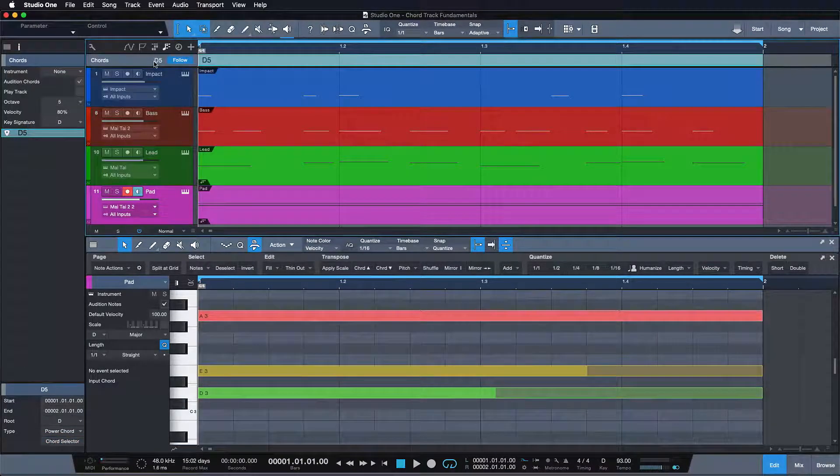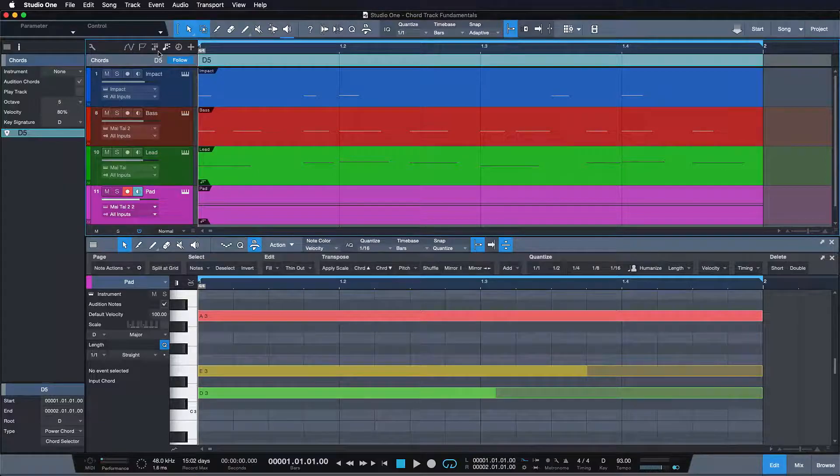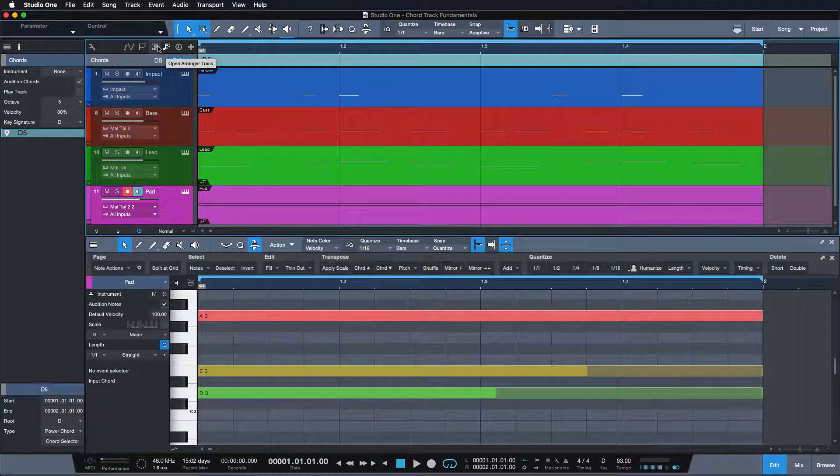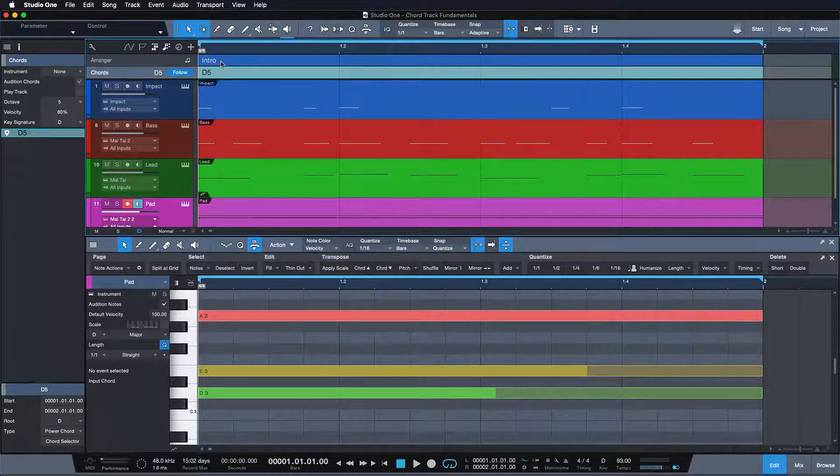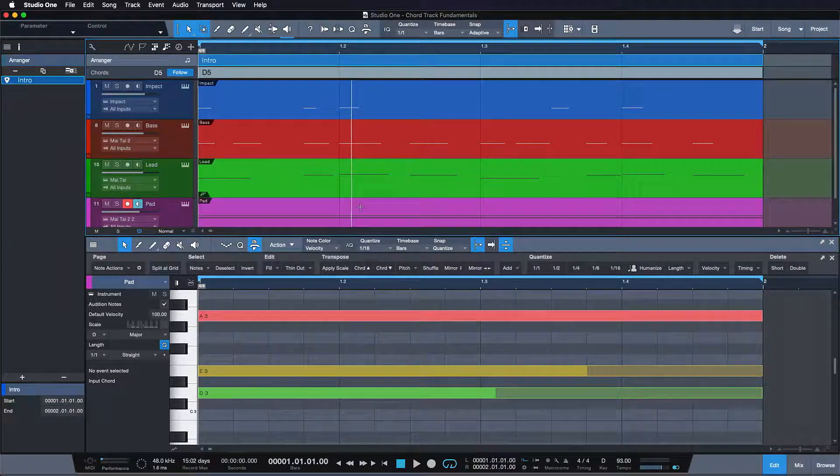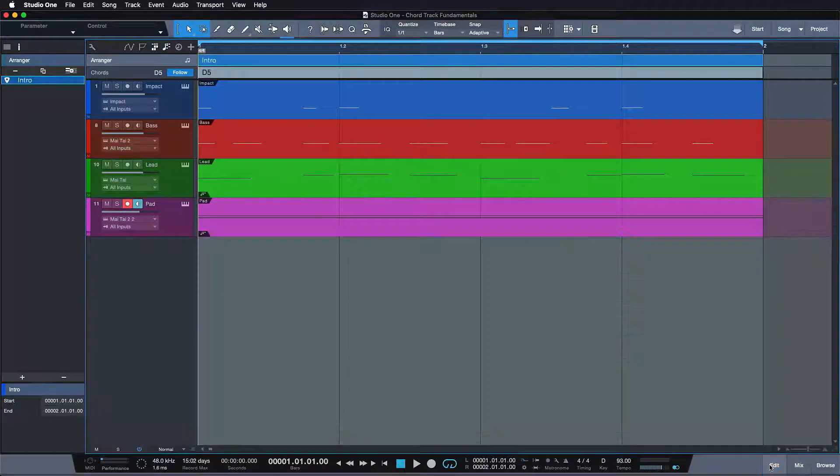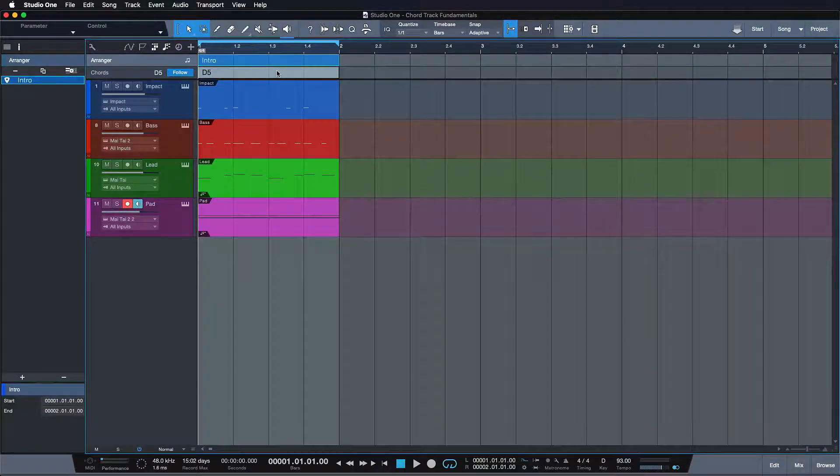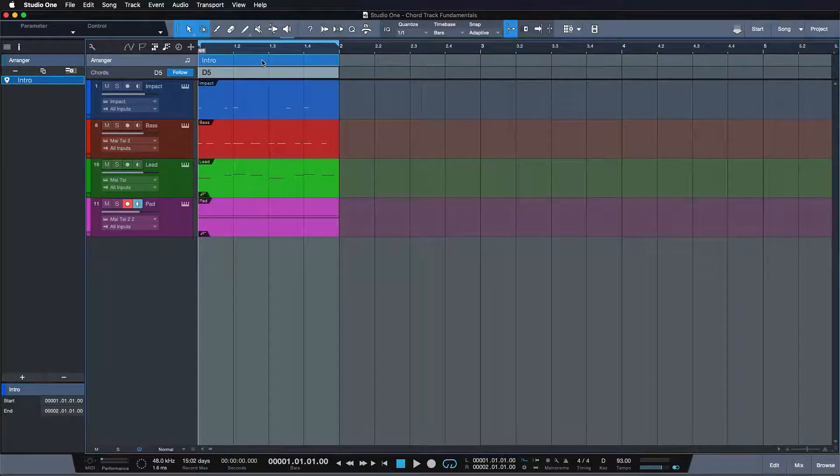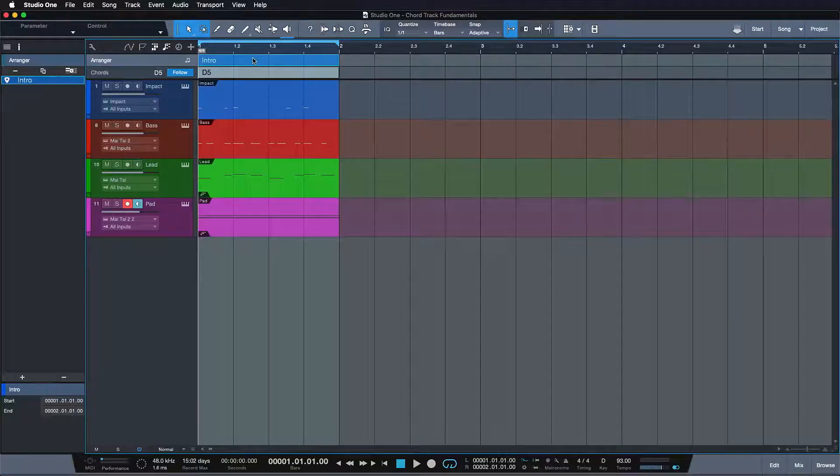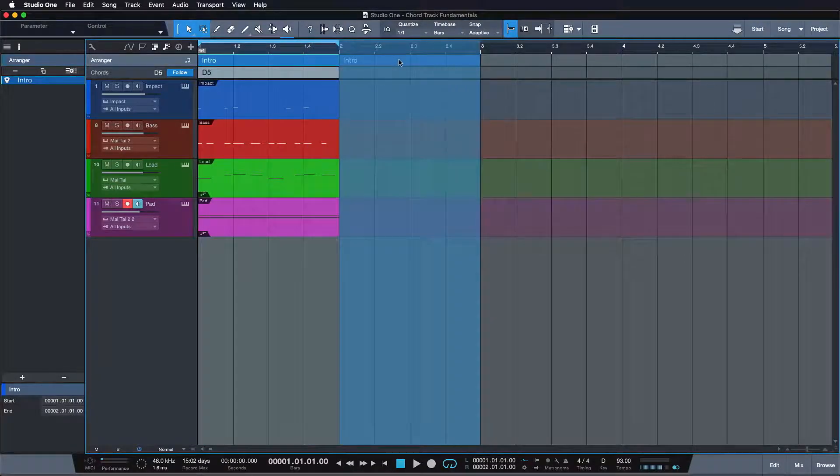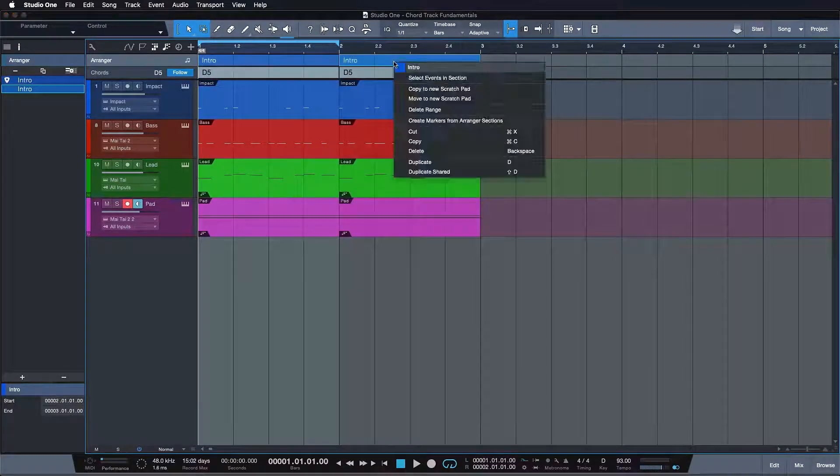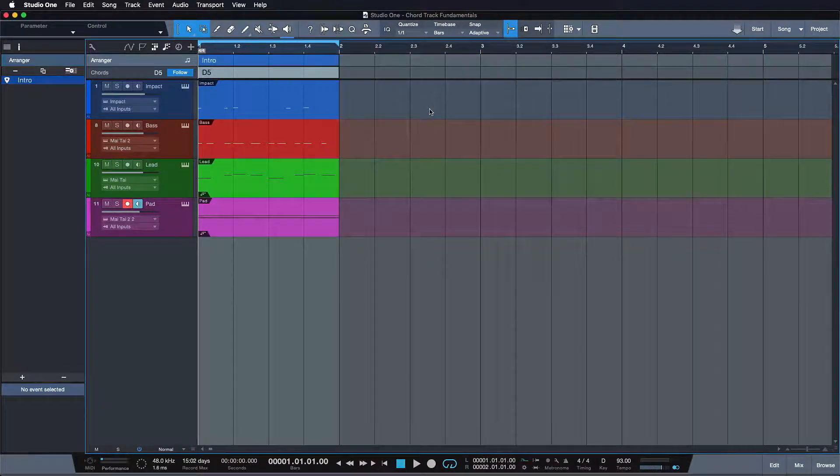At first glance, the chord track seems to be very similar to the arranger track, but there's some very distinct differences. For starters, the arranger track makes no exceptions. Everything that happens at the same point as your arranger section is gonna be affected when you move it around or delete it, for instance.